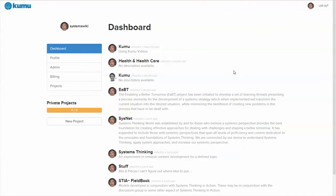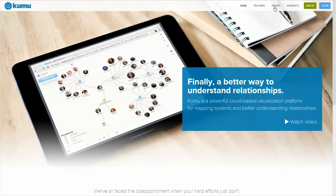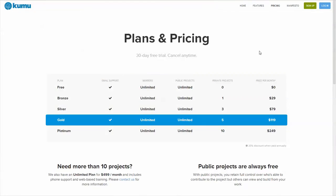Once you create a Kumu account, you can create as many public projects as you like for free. If you wish to make content private, there are paid plans to allow you to do that.